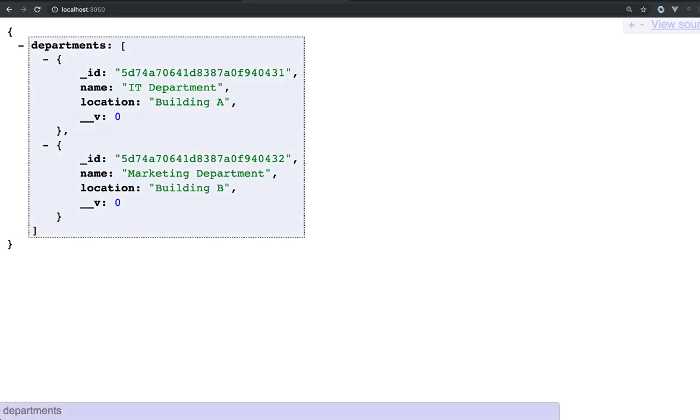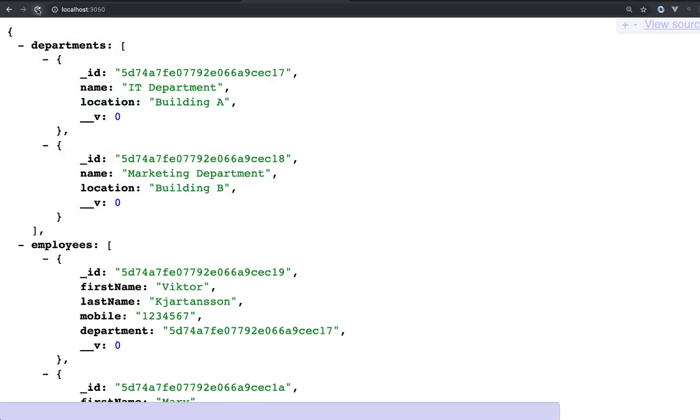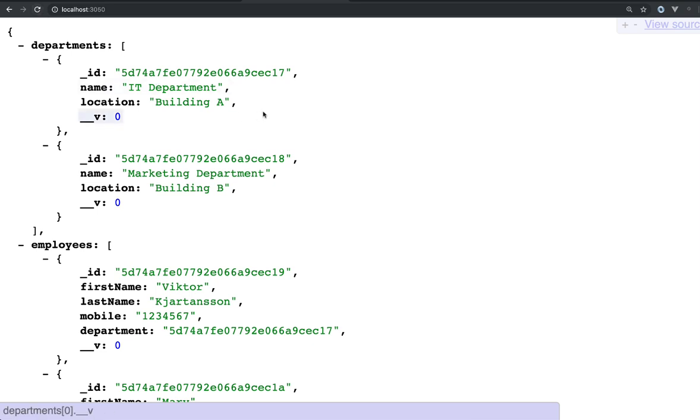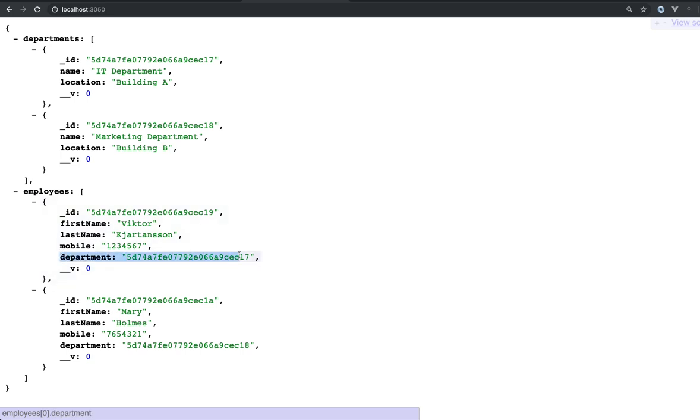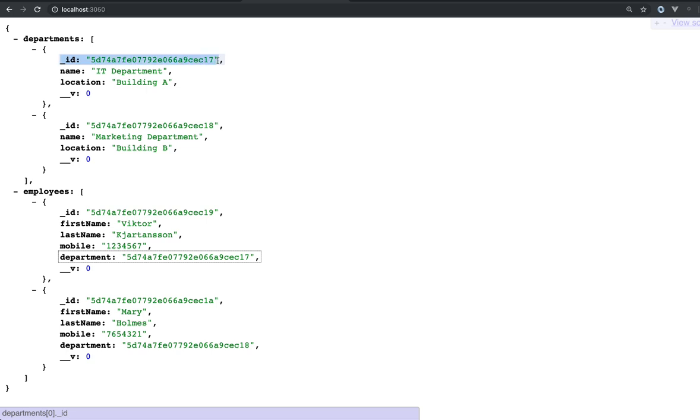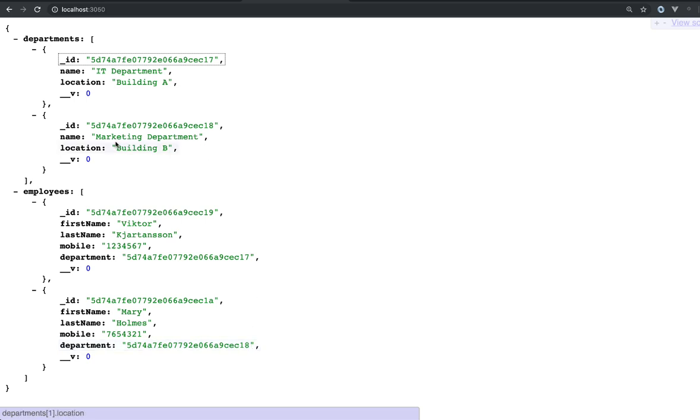If I refresh this here now, maybe a little bit smaller. We have two employees, and we see that the department is now connected on the automatically generated ID key. For the IT department, it ends in 17, like we see here, and 18 with the marketing department.